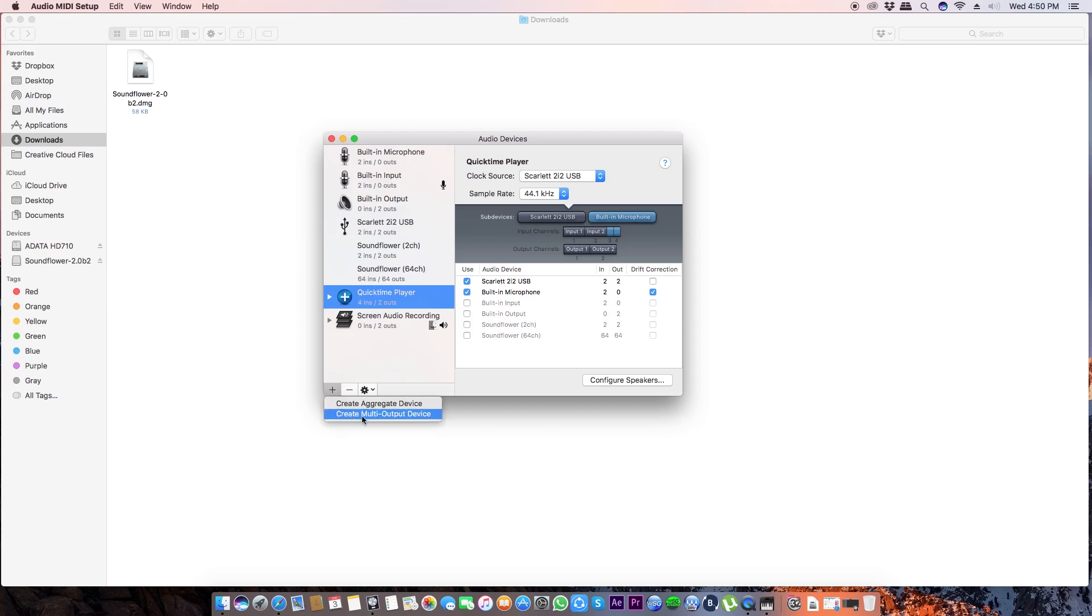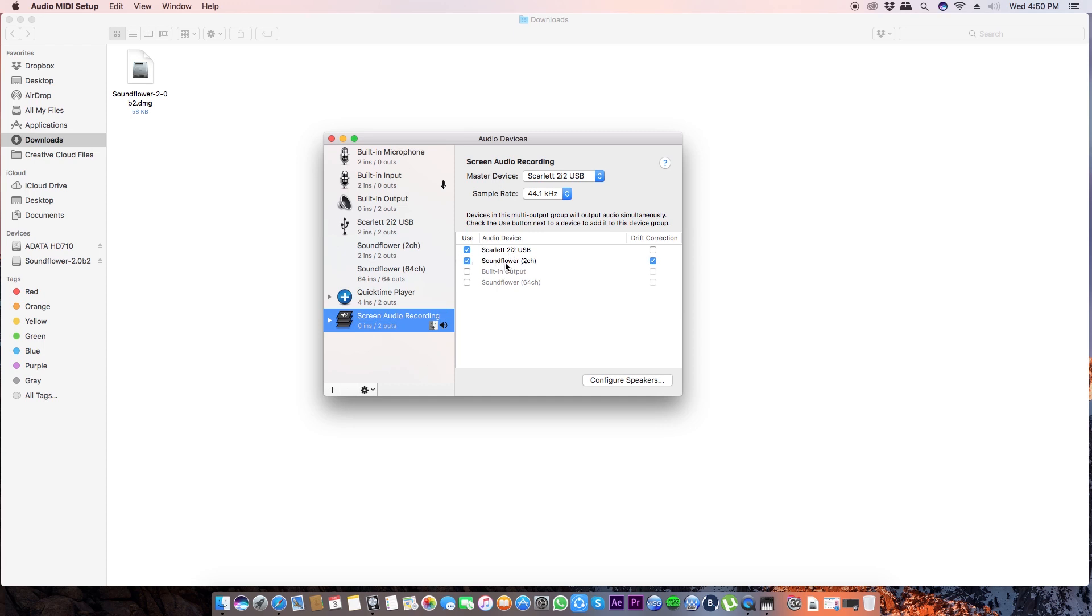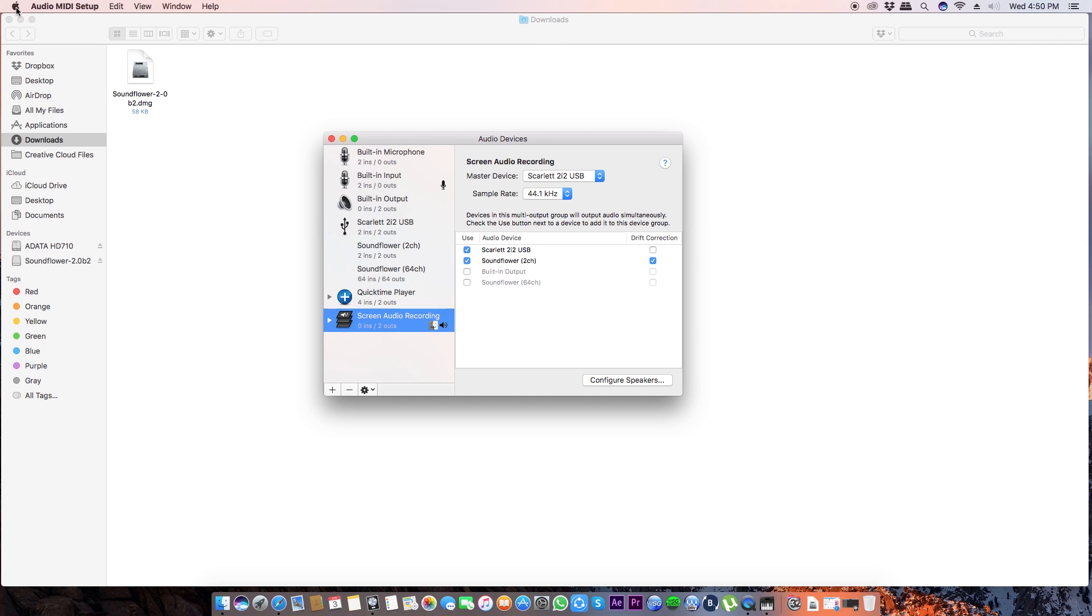And then click this plus sign and create Multi Output Device. All right, so you're going to get this thing and you can again rename it. As I have done, Screen Audio Recording. Okay, you can rename it. Again I have Scarlett 2i2 USB and make sure you check Soundflower as well, 2 channel.